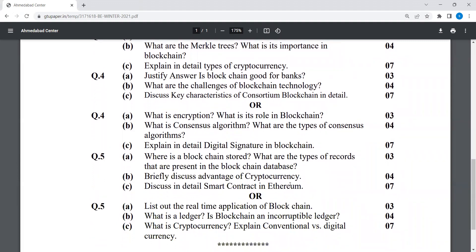Discuss in detail smart contracts in Ethereum. List out the real-time applications of blockchain. What is cryptocurrency and what are the advantages of cryptocurrency? Explain in detail digital signatures in blockchain — this is also an important question. What is a consensus algorithm?